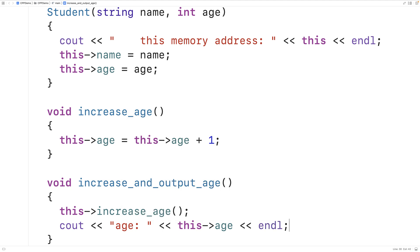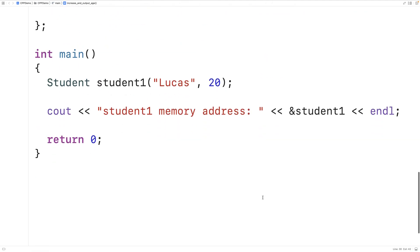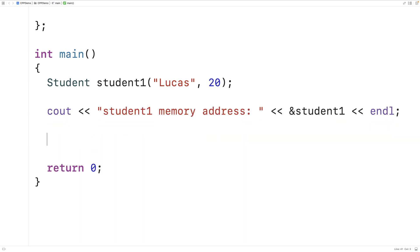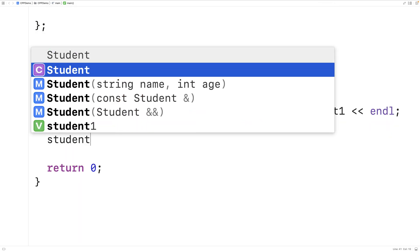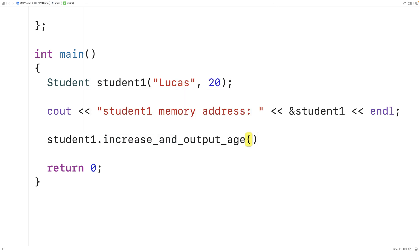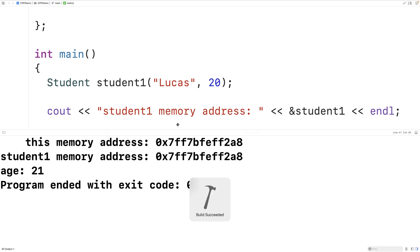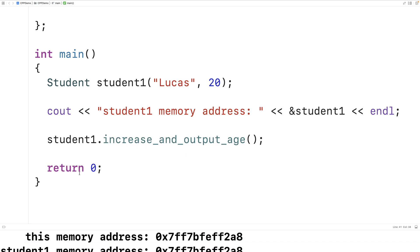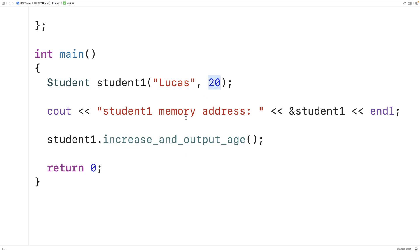Let's test this out now in the main function. Down here, we'll output Lucas's age by calling `increaseAndOutputAge`. So if we save and run this, we should get an age of 21. And we do — because it was initially 20, and then we increment and output the age, and we get 21.